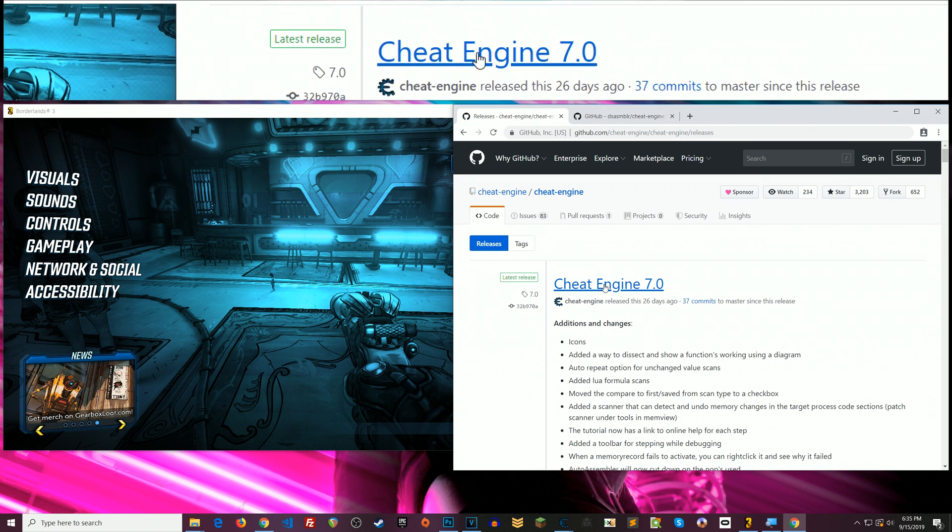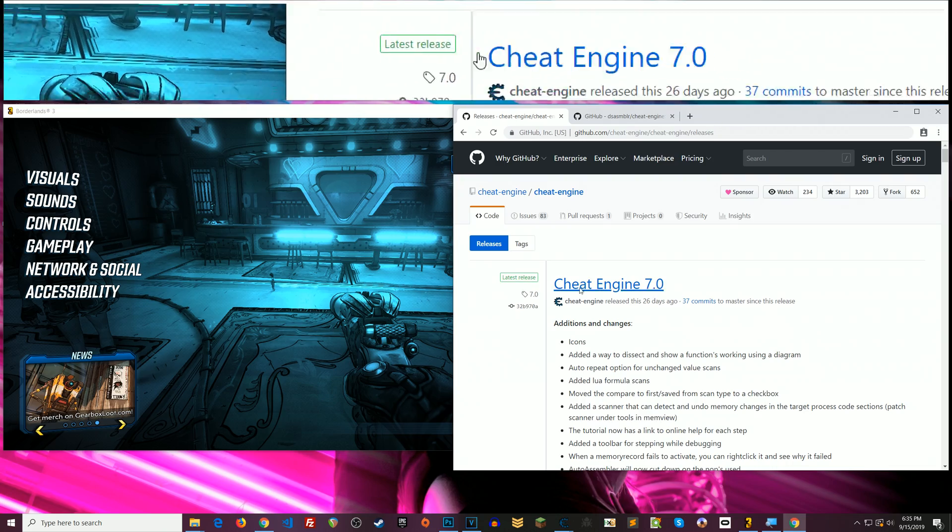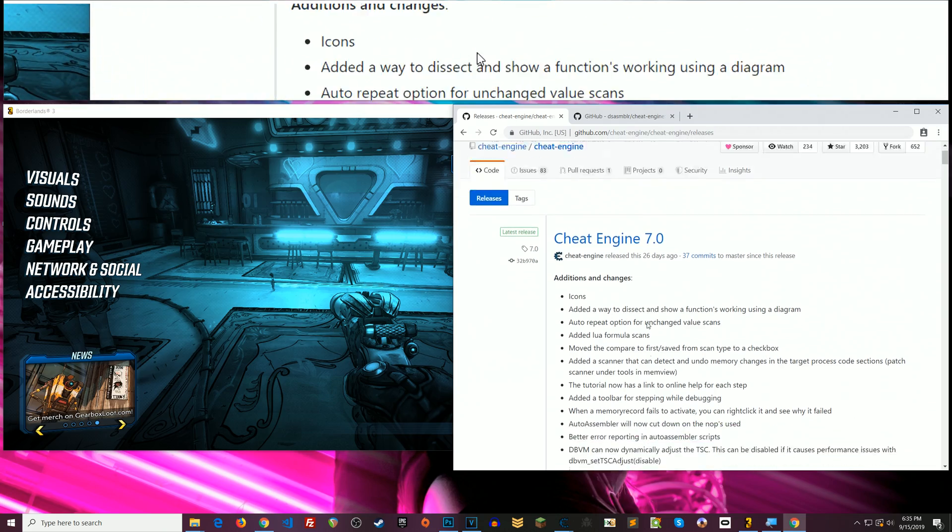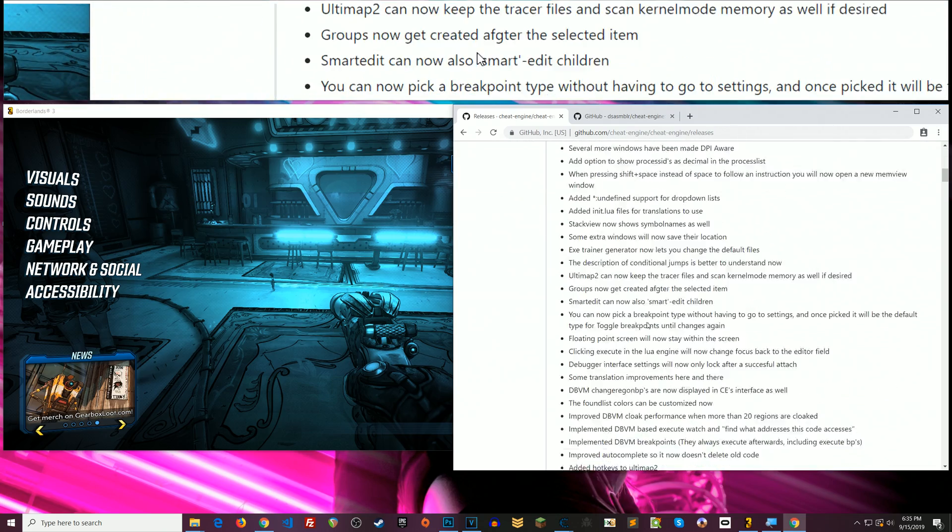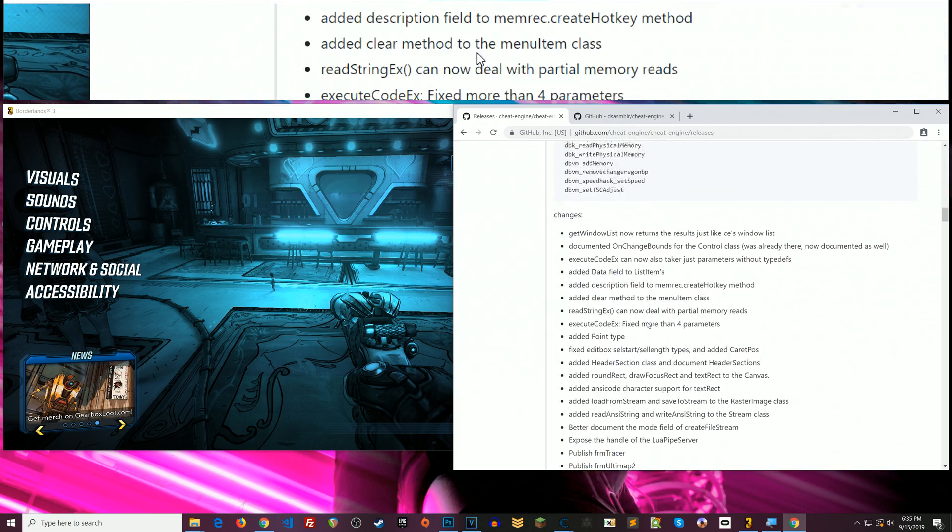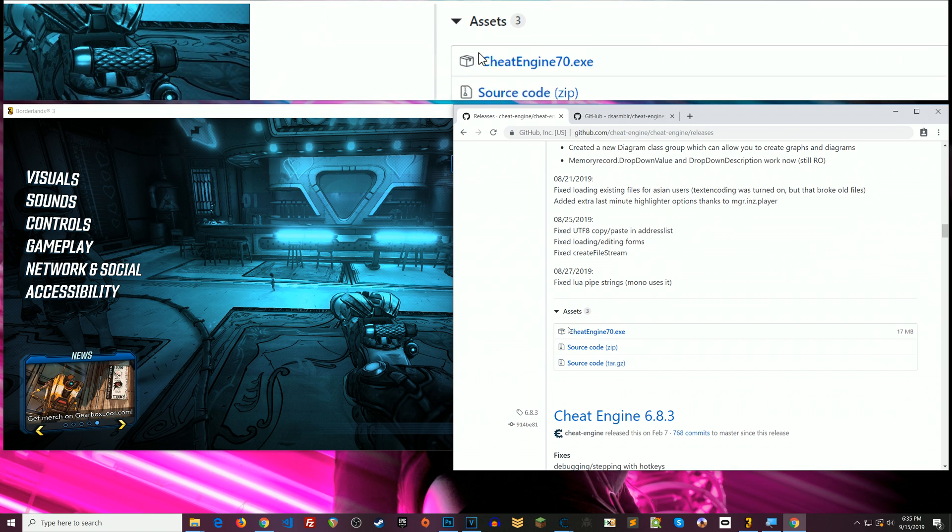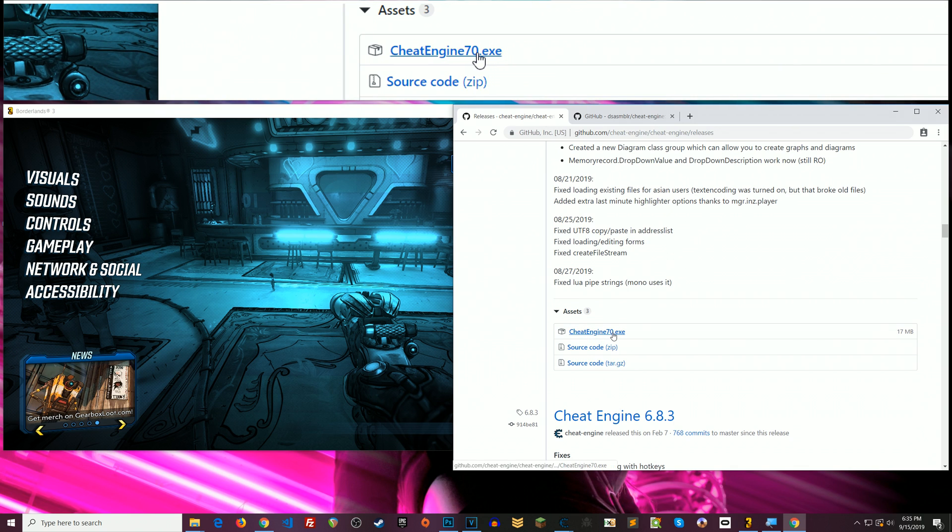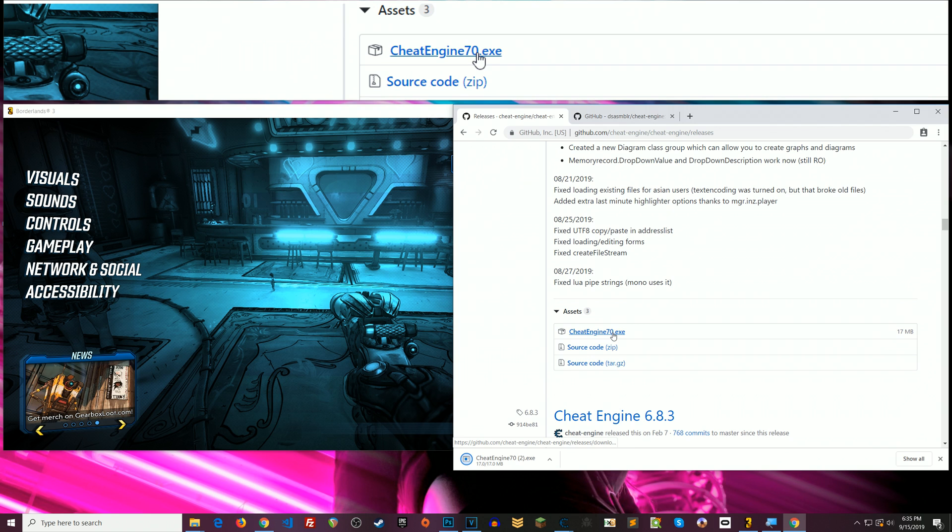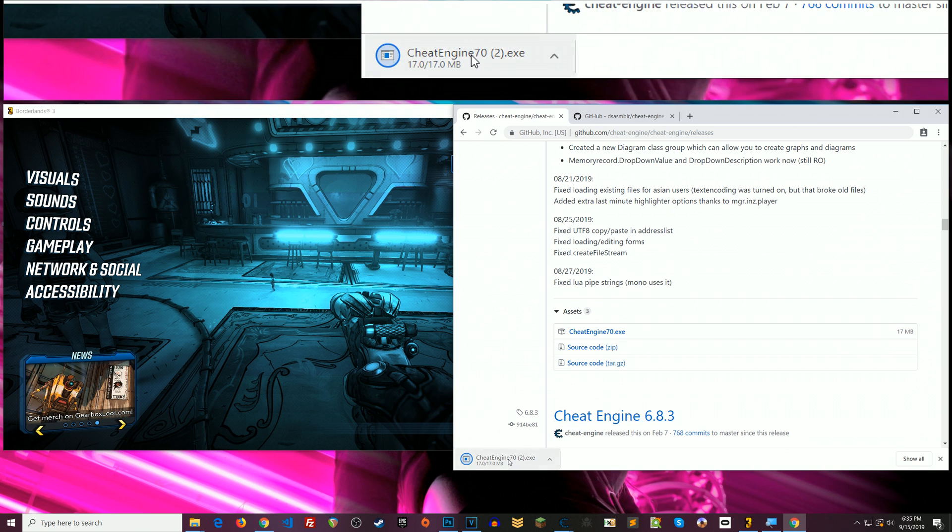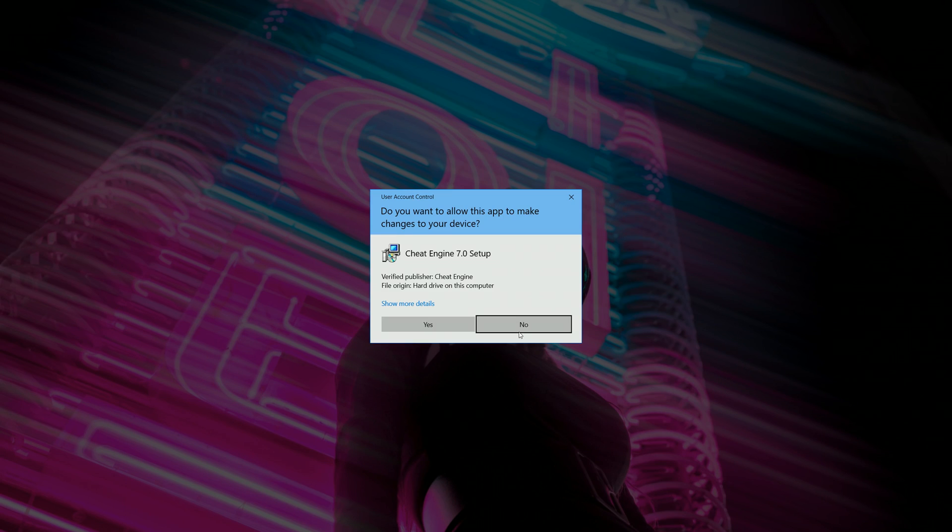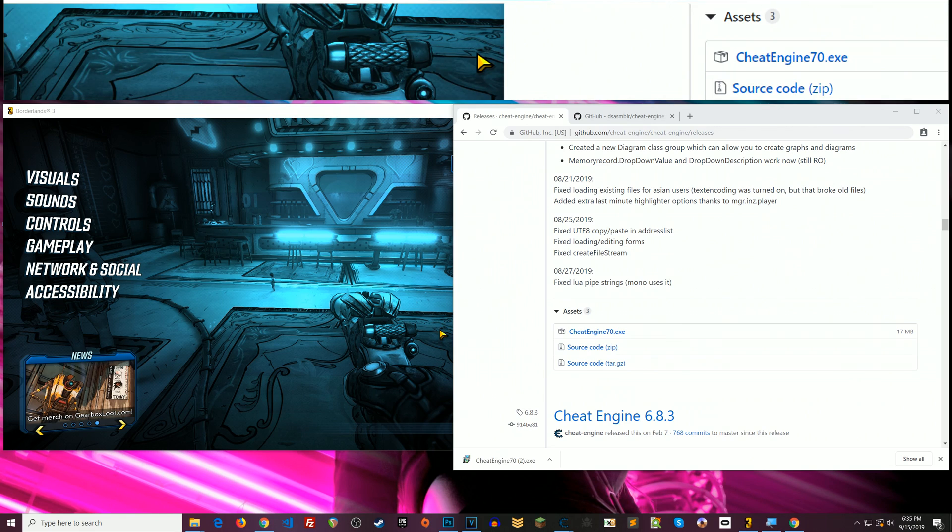Alright and then here Cheat Engine 7.0 is the latest release. So you can just scroll down until you see here Cheat Engine 7.0.exe. So just click that. It'll download Cheat Engine. Once it's finished downloading, you know if you wanted to download it to your desktop wherever, once it's done then you run it.